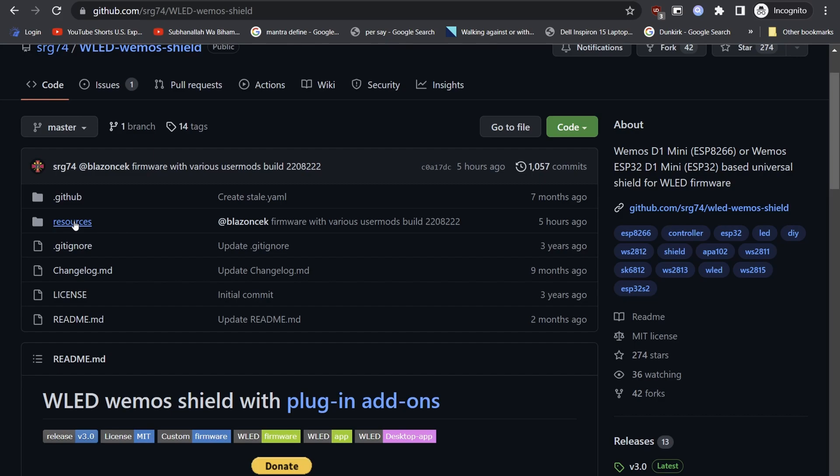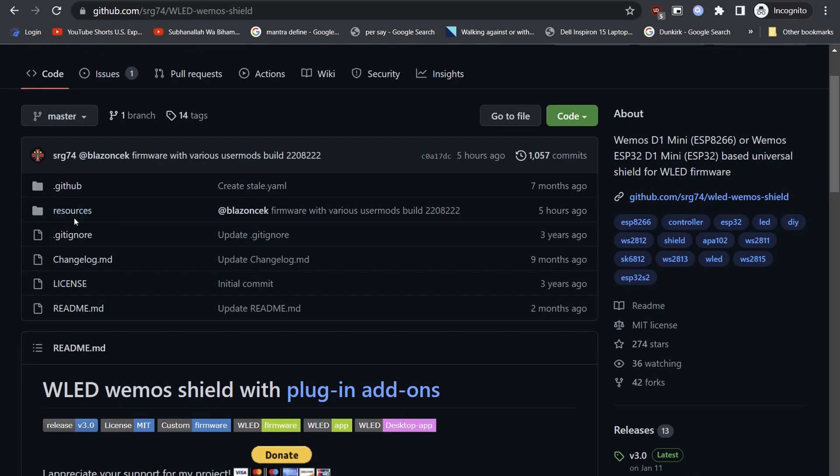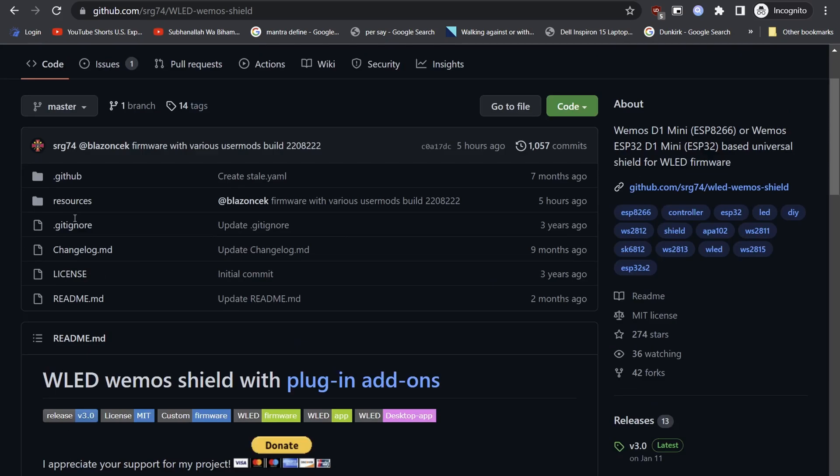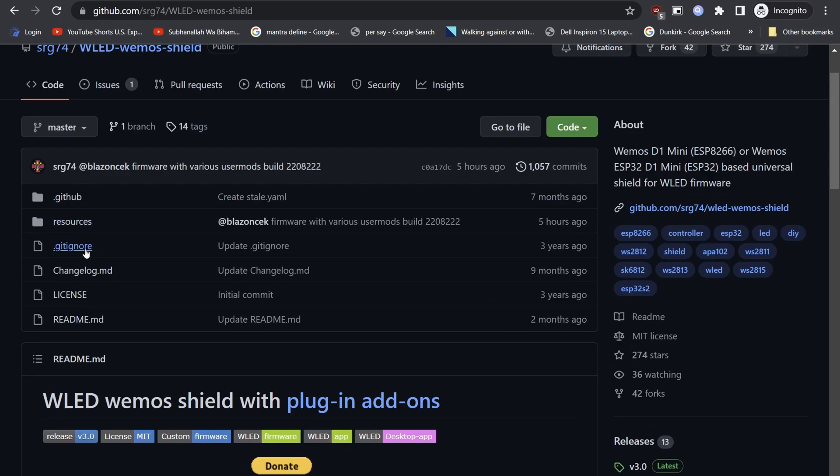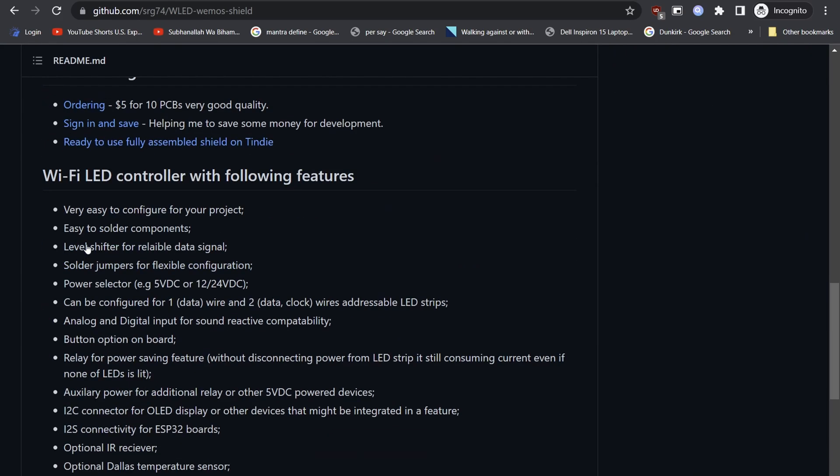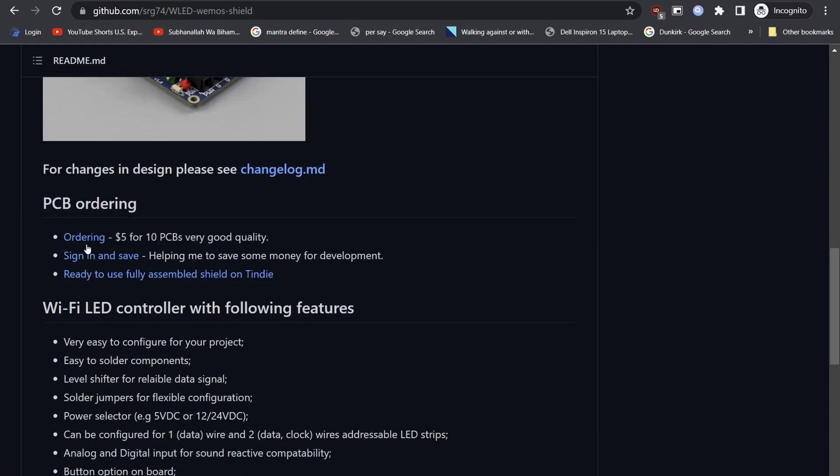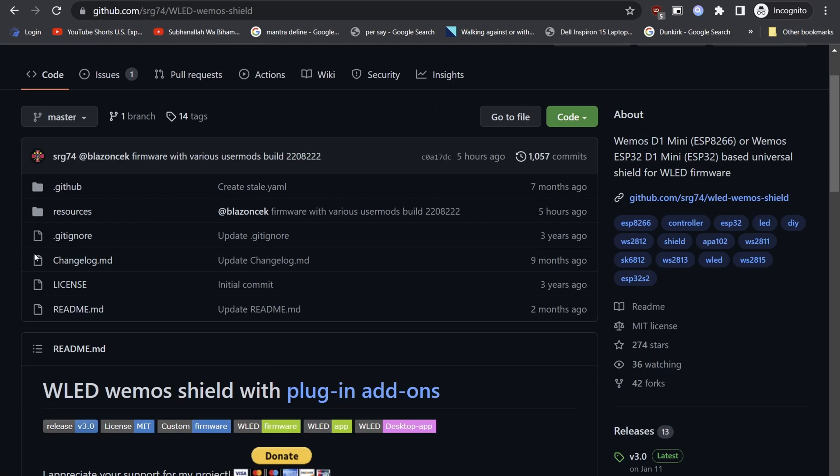SERG74 has designed a WLED Wemos Shield 2, which you can check out on his GitHub page. All information about the Wemos Shield can be found on the page.